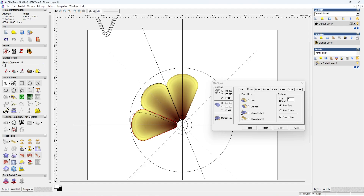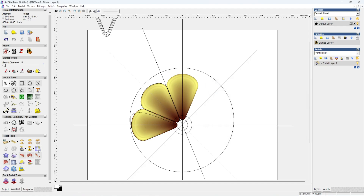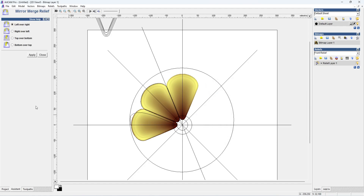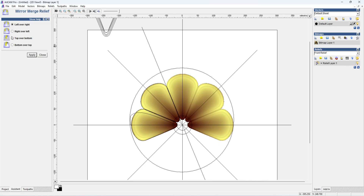Now the mirror is applied up to the right and up to the bottom.